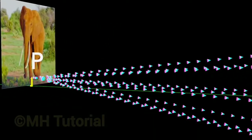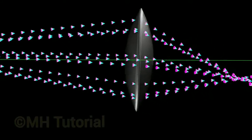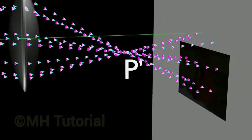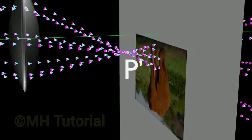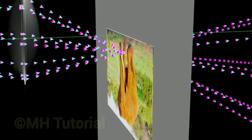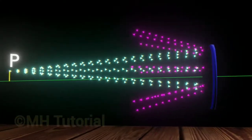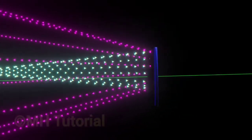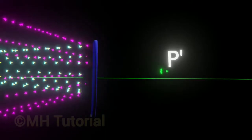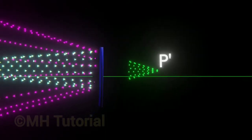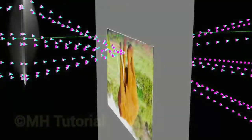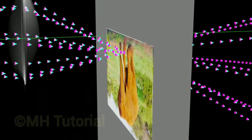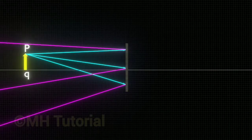The second difference: in the case of a real image, light rays do converge into a real point. Because of this, if you can find that point and hold a screen there, the image will appear on that screen. But since a virtual image is formed at an imaginary or fictitious point, you will never be able to find it anywhere, so holding a screen at that point is not possible. In short: a real image can be projected on a screen, but a virtual image can never be projected.